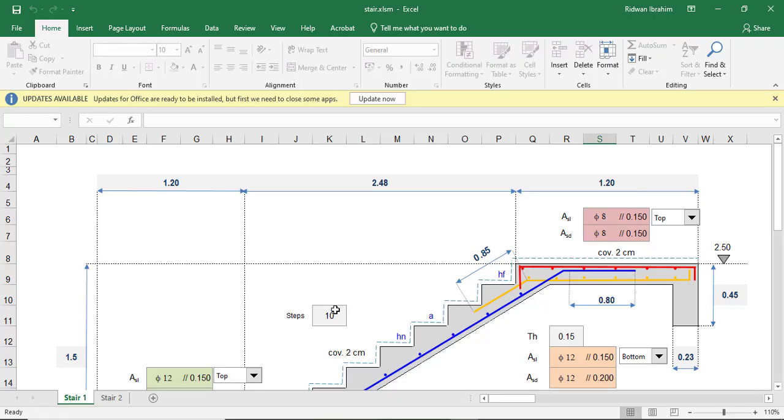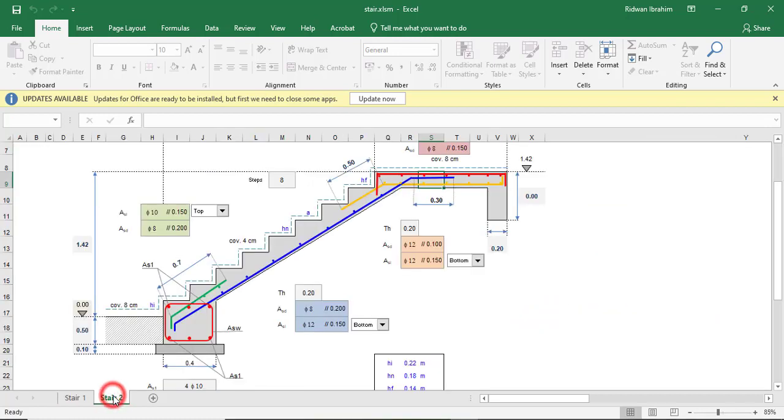You only have one Excel template for the half-ton stair and the straight flight stair, however in the Excel there are two sheets. This is one sheet for the half-ton, you can see it is called Stair 1, and then when you come to Stair 2 you will see the other one for the straight flight stair. This is what you will be working with.